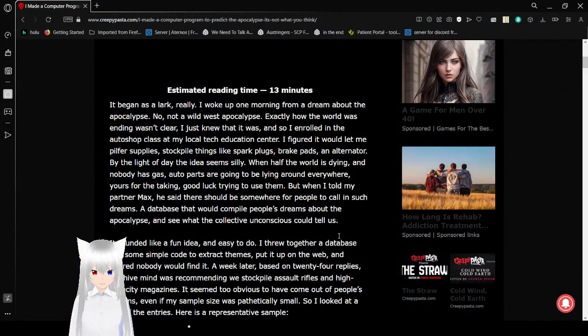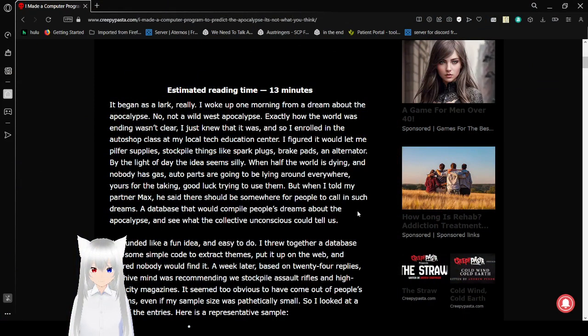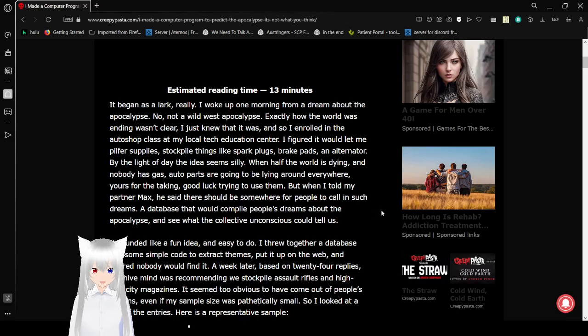This being the story, I made a computer program to predict the apocalypse. It's not what you think. Let's begin.